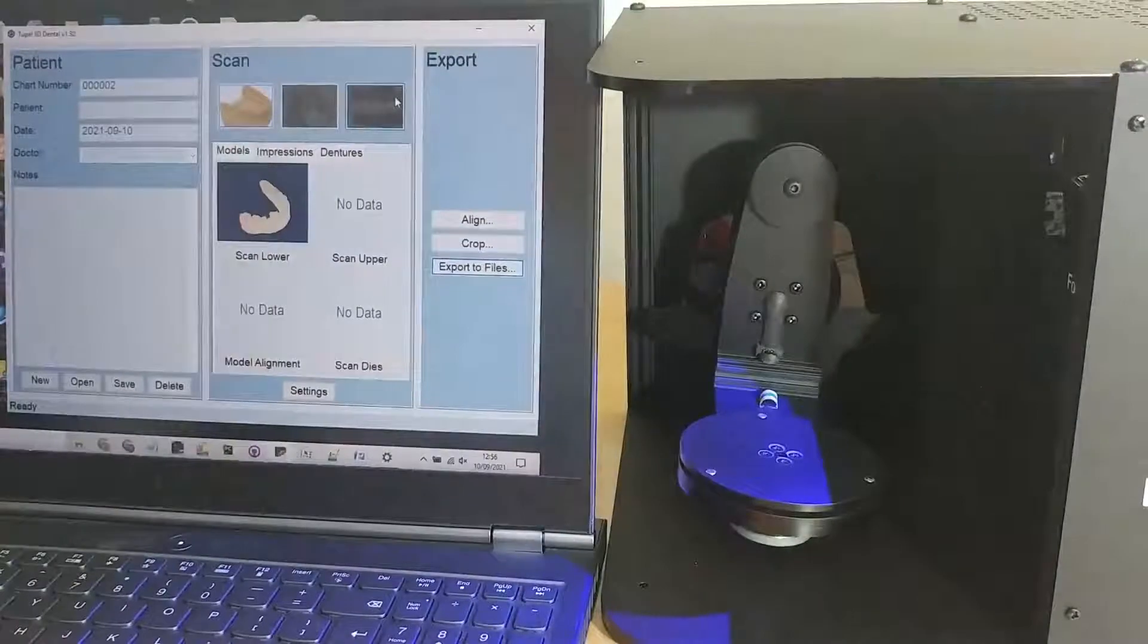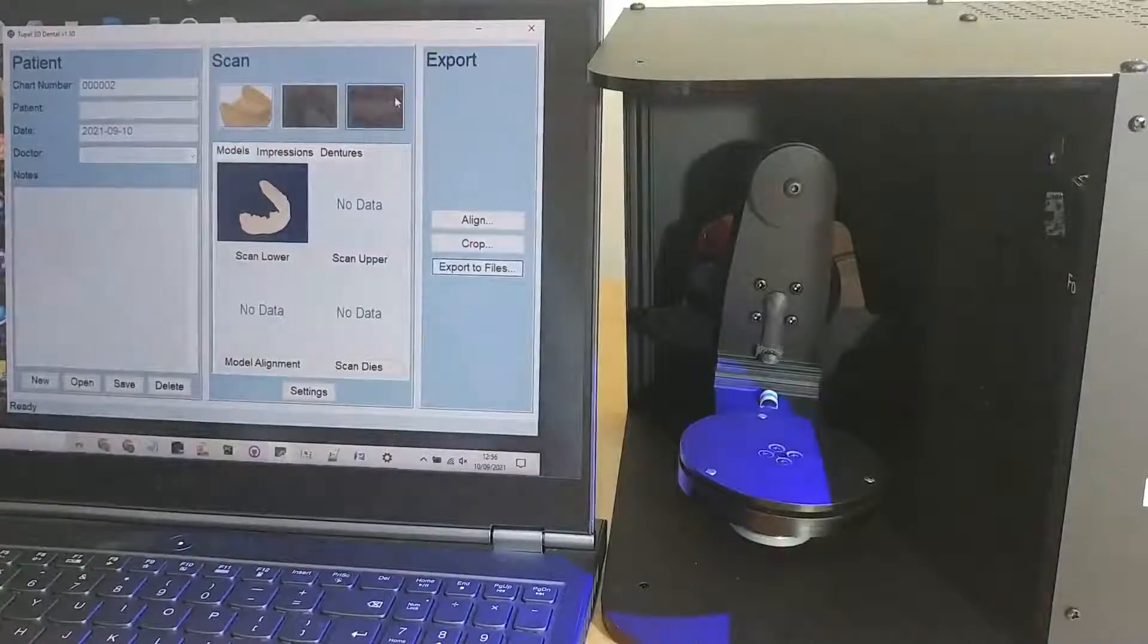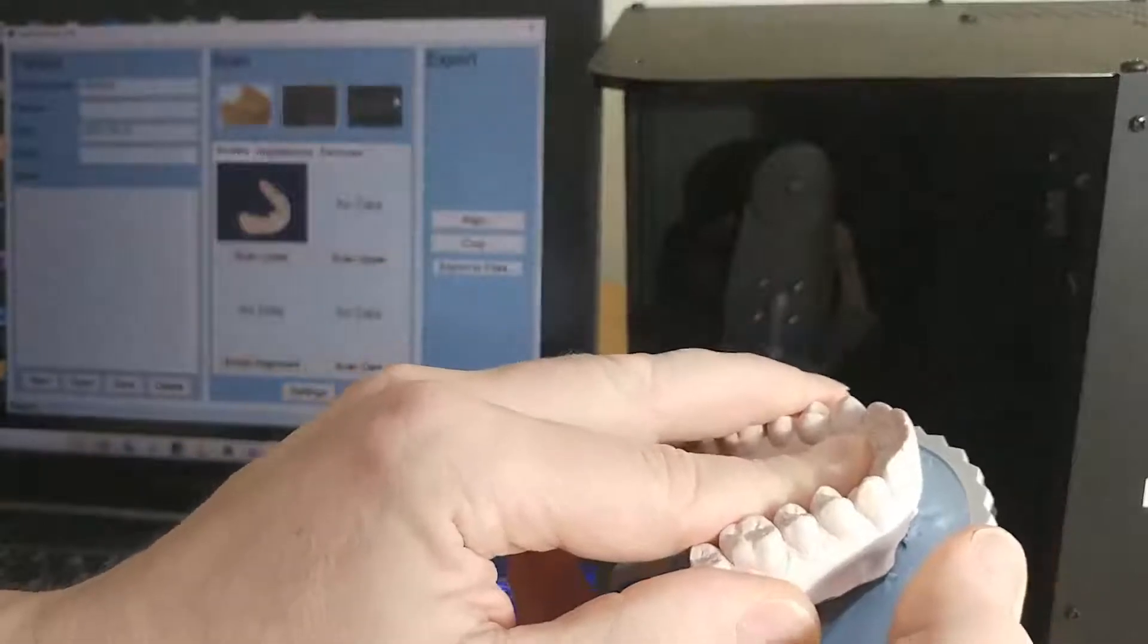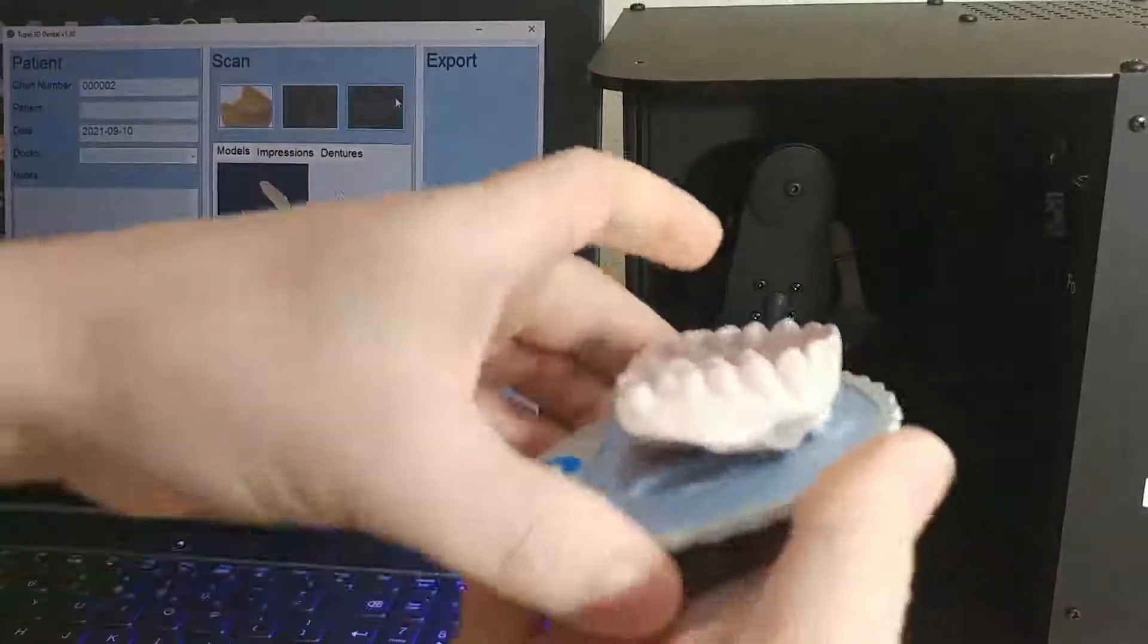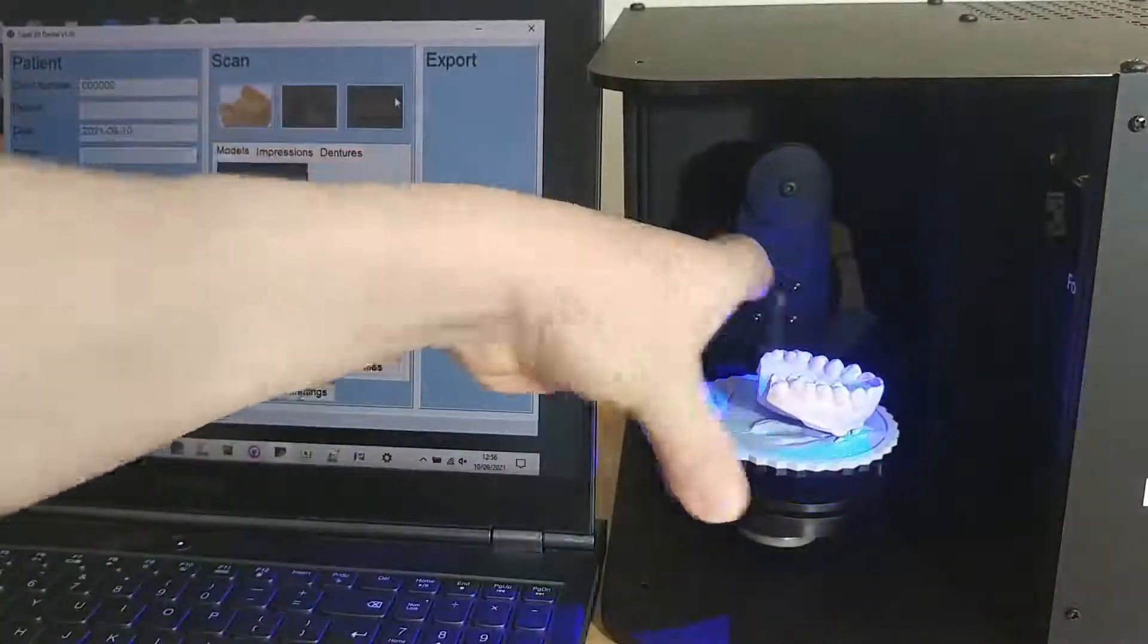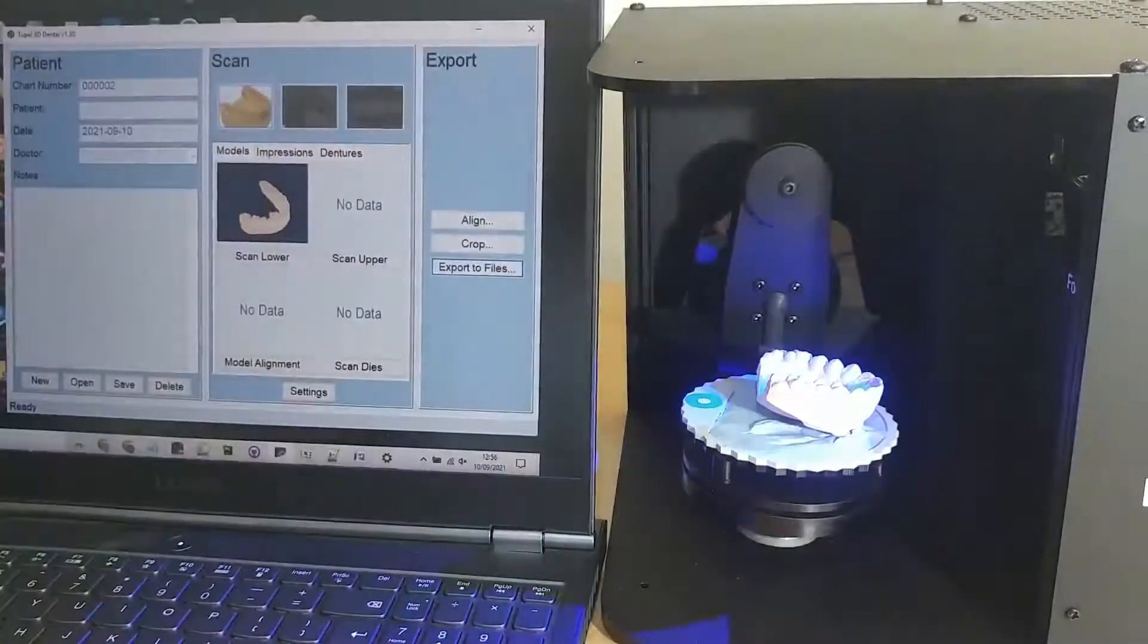The next thing I'll do is scan the upper model from the same patient. So again that goes into the tack pad and onto the scanner and this time we click scan upper to get that into the computer.